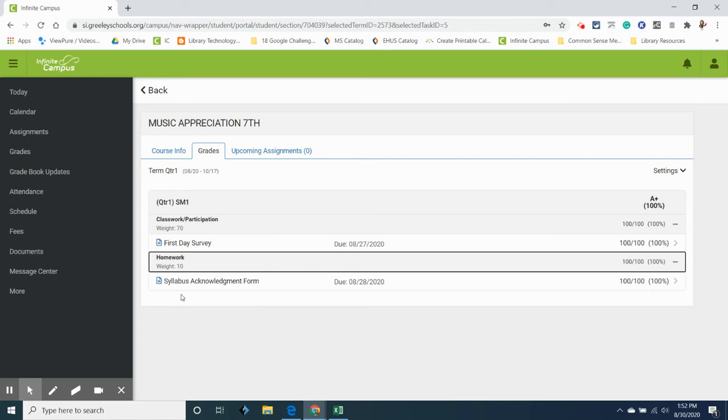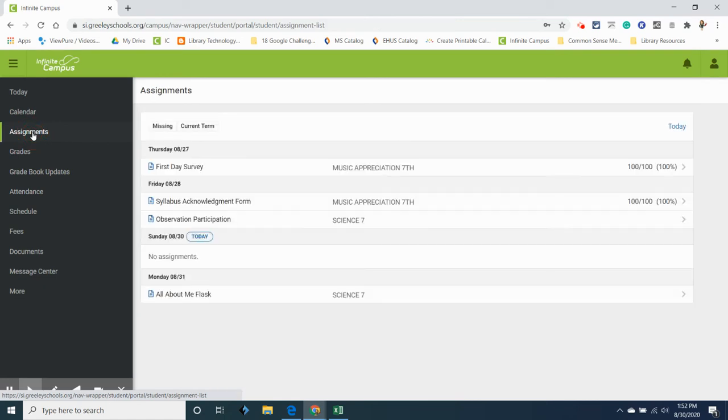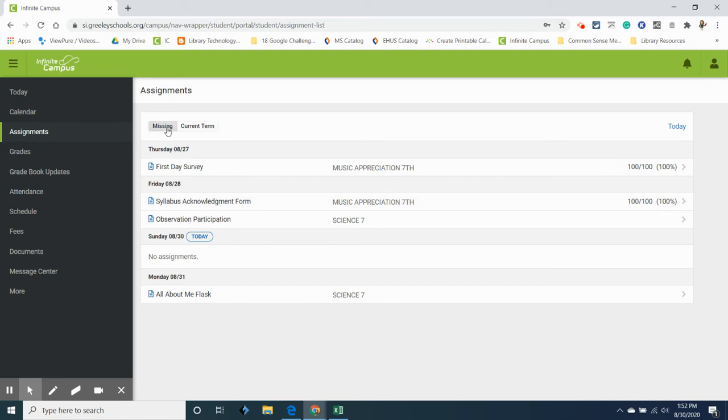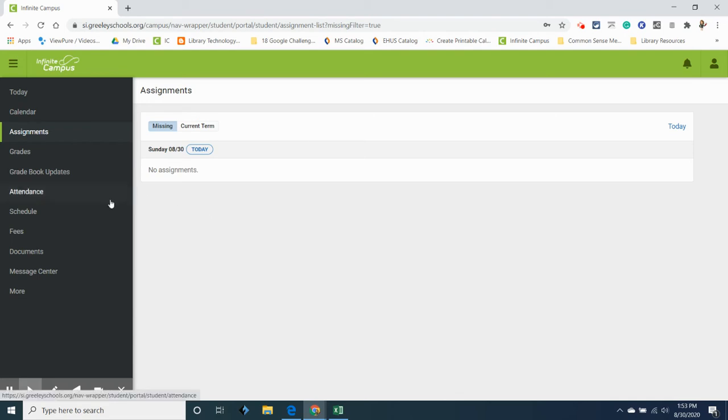All right, let's take a look at some of these other options over here. Let's start with Assignments. This is really helpful to see all of your missing assignments. So I'm going to click on Missing and I don't have any missing assignments in here. But if I had missing assignments there would be a nice little list of all the ones that are missing. That is very helpful for a lot of our students. Hopefully yours stays empty but just in case that's where you find that.